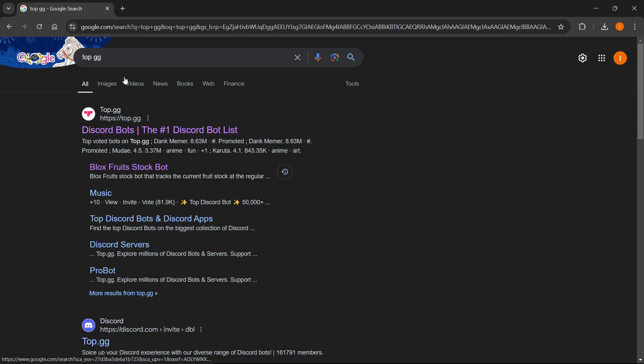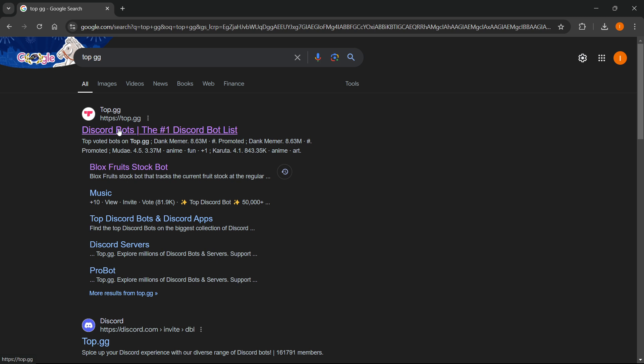You want to go to Google first and type in topgg. Once you type that in, go to the first website, which is top.gg, and it says Discord bots, the number one Discord bot list.